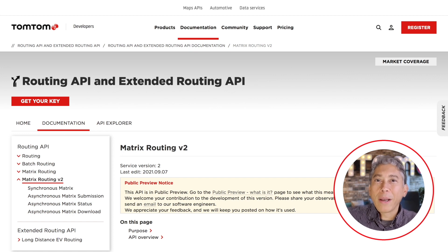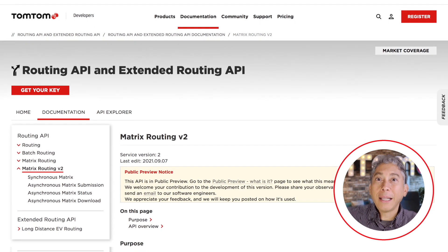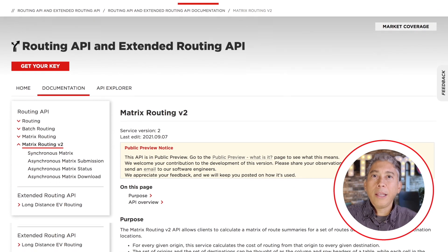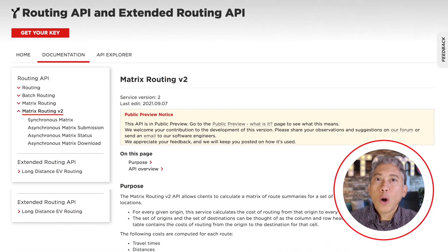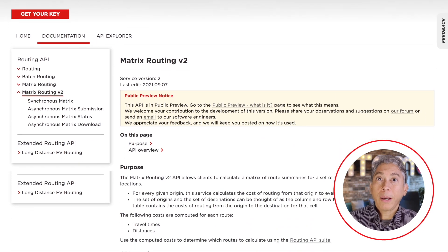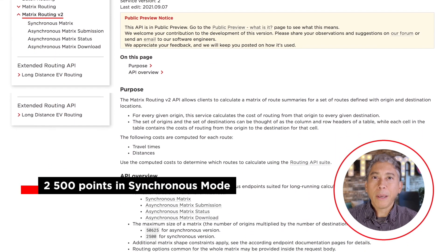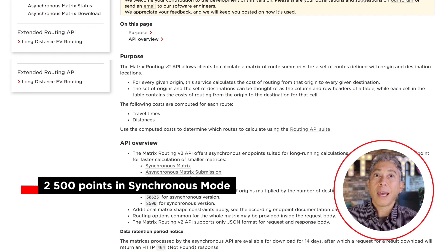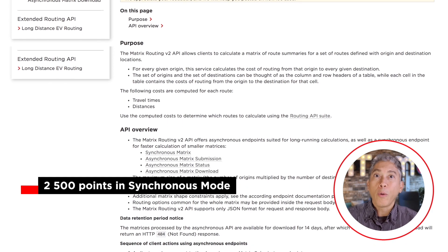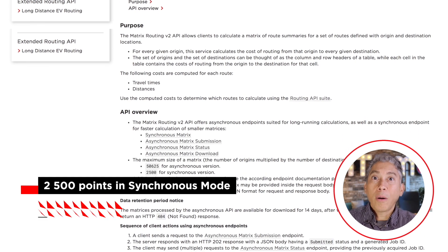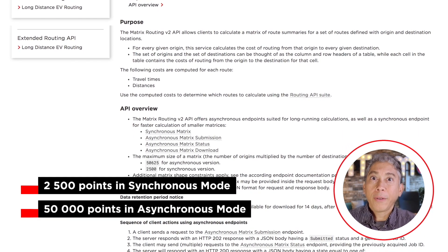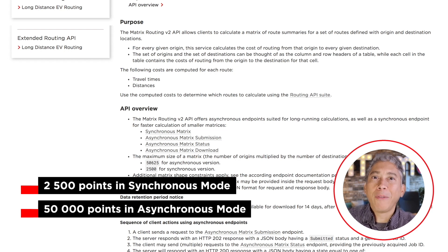So, what is new? By popular request, we have increased the number of points that the API can accept. In this public preview timeframe, the number of points we can use is 2,500 in synchronous mode — that means when you make the API request and wait for the result to come back — or 50,000 points in asynchronous mode. And there will be even larger values when this public preview is over.